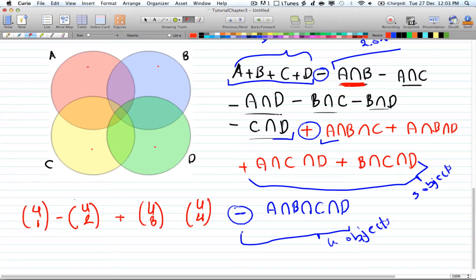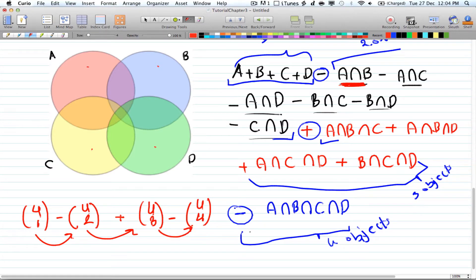So every time you increase the number of objects selected you change the sign — that's all there is to it. In the next video we'll see how to set up problems using this principle and how to choose your cases. I hope this video made sense. Please watch the next video for more examples, and don't forget to comment, rate, and subscribe.